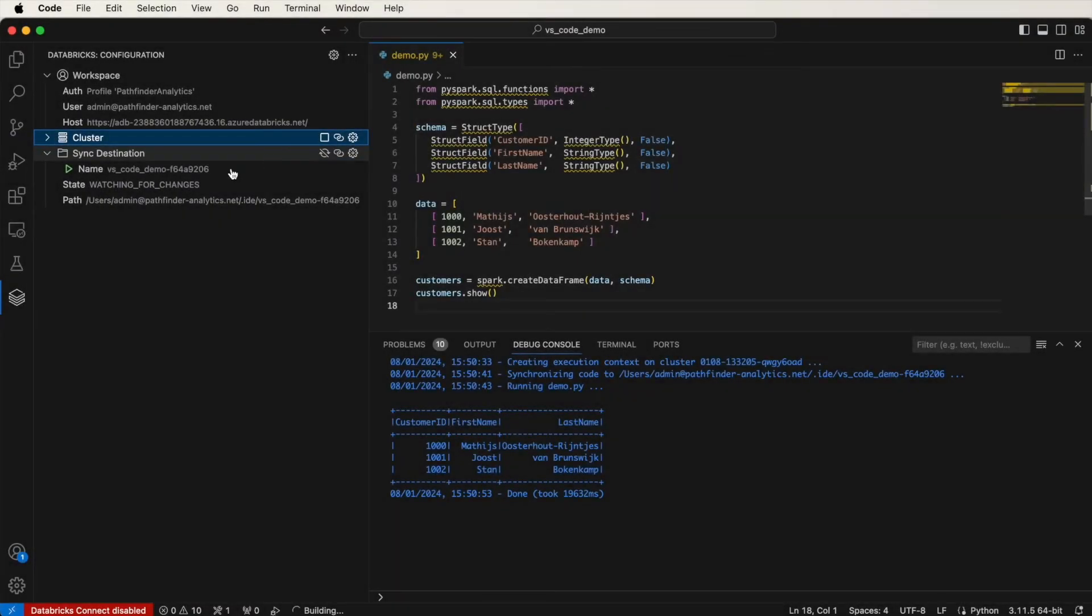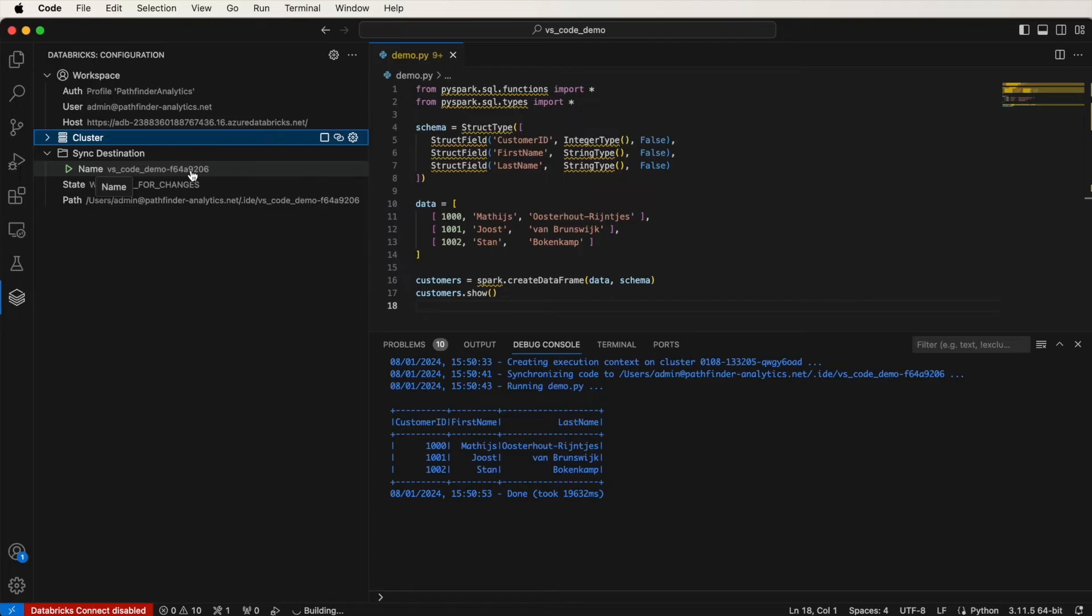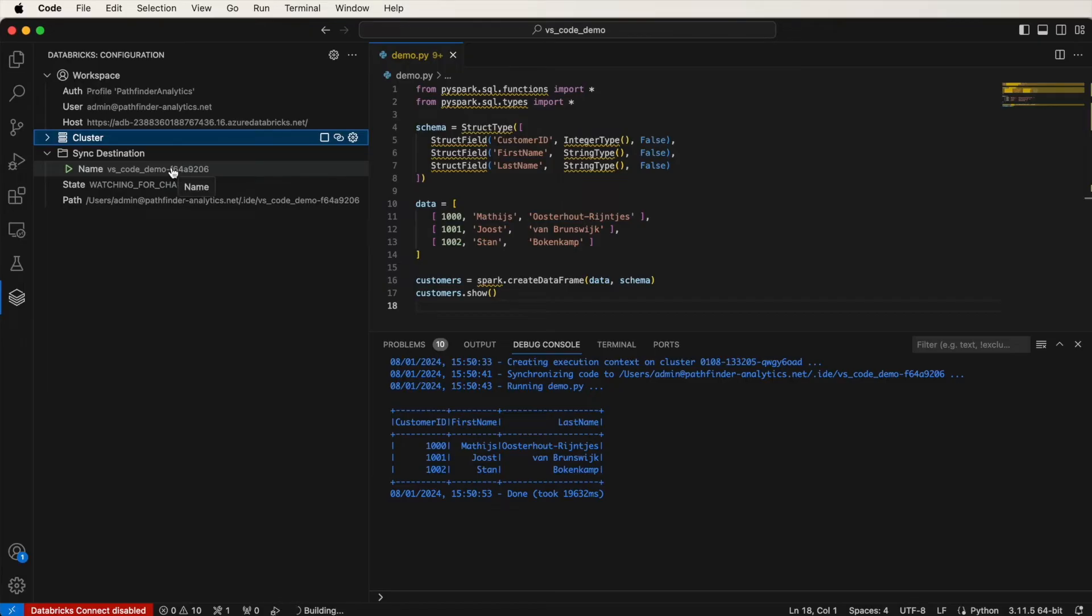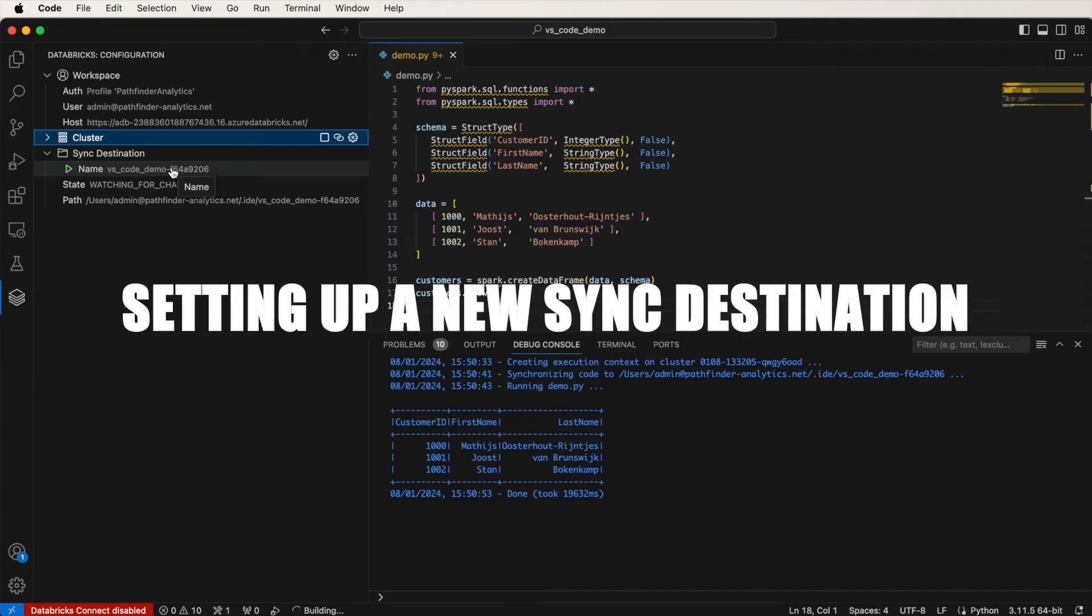So as you can see here, under Sync Destination, here is the name of the folder that was created in our Databricks workspace. And that is where the file was saved. This is currently watching for changes. So any change I make here gets reflected in the Databricks workspace. You can also change this location, because right now, it gets synchronized to the Databricks workspace. But I can also synchronize it to a repo. And let me show you how.